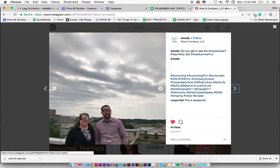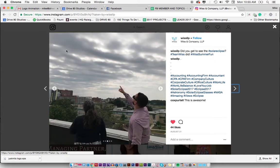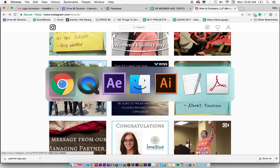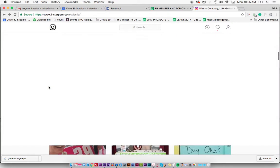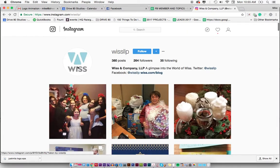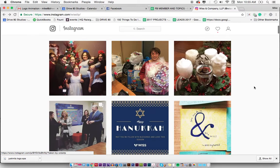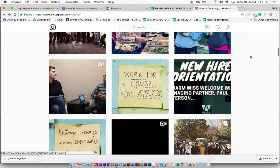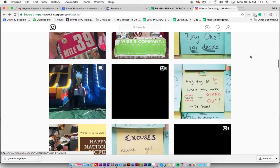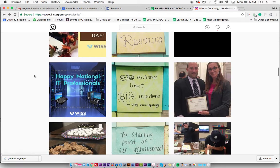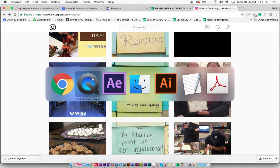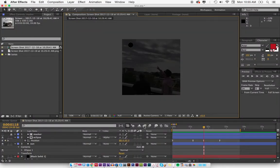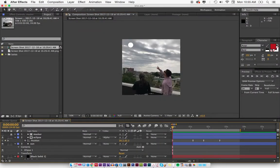I thought it would be cool like why not add an eclipse going on in the sky, even though they probably didn't do a video of it. If you're wondering, this is my client Wiss, they're in New Jersey, they do accounting, and the people that work there who are my point people are probably the coolest people on earth.